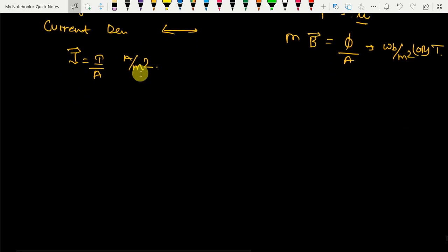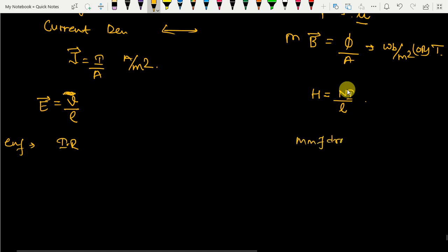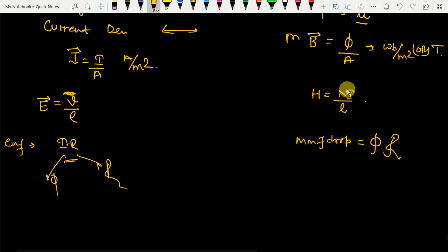Magnetic intensity H corresponds to electric field intensity E in the electrical domain. Electric field intensity is potential per unit length. In the magnetic circuit, H = NI / L. There is an EMF drop (= I × R) in the electrical circuit; correspondingly, there is an MMF drop in the magnetic domain, which equals φ × ℜ (flux multiplied by reluctance), just as I × R in the electrical domain.